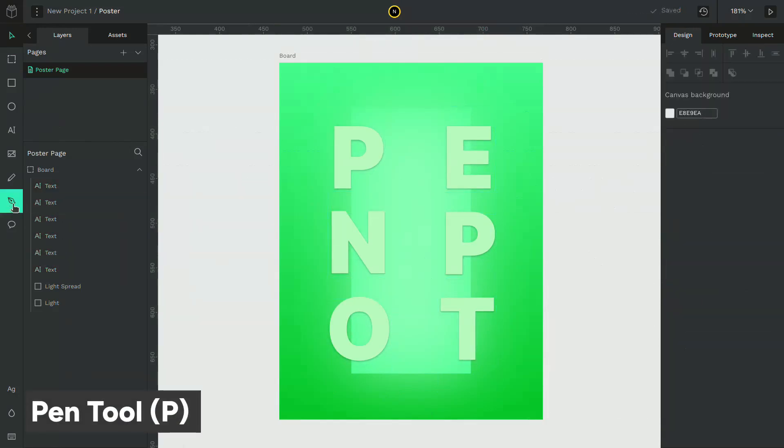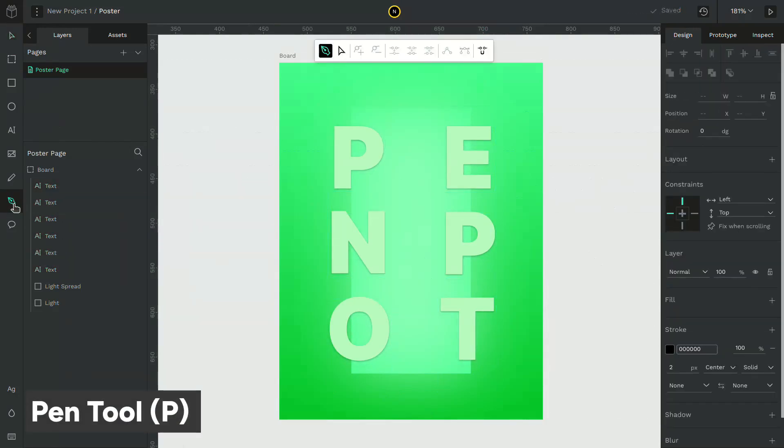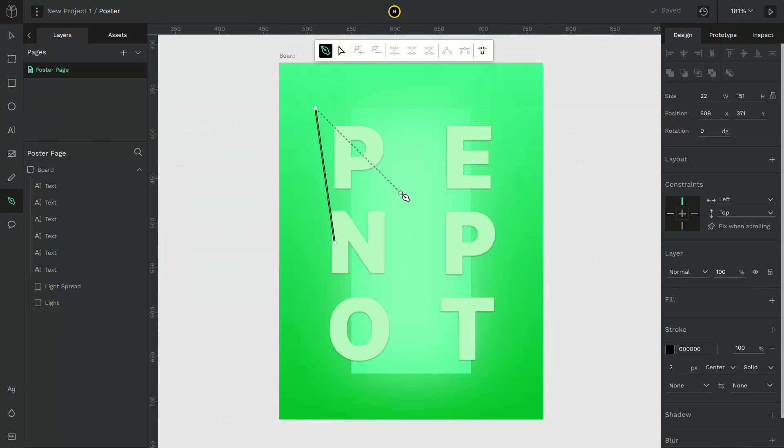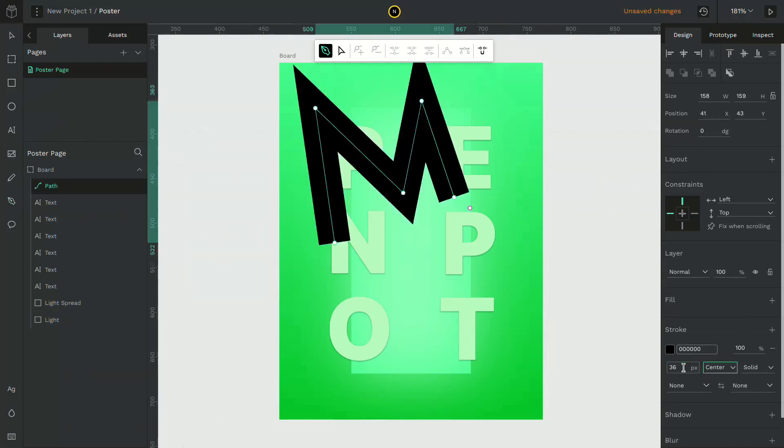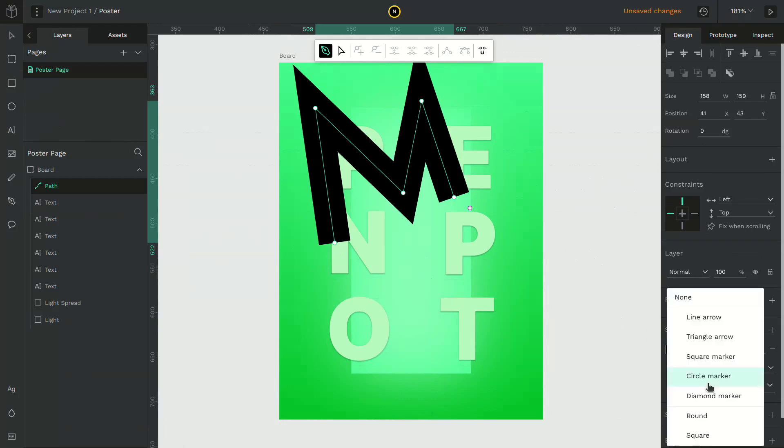Select the pen tool and draw a stroke. Give it a stroke width of 38 pixels and make the corners rounded.